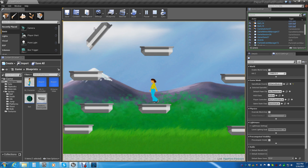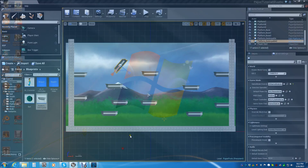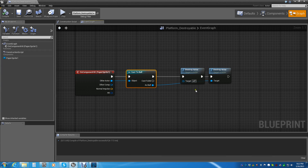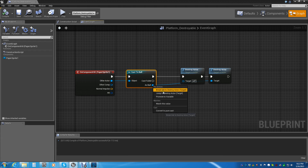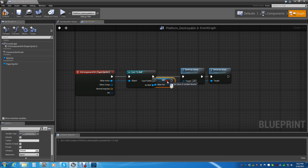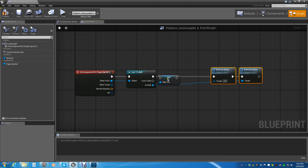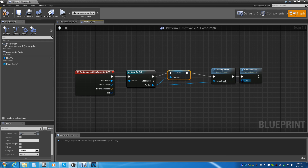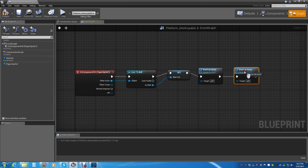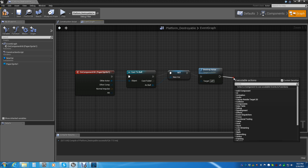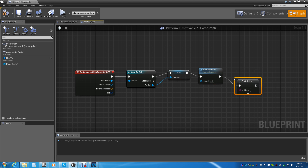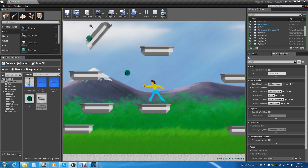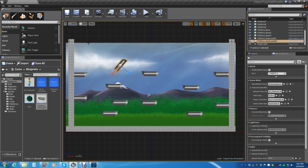Let's create — we're going to promote that to a variable. Sometimes you've got to promote these things to variables for them to work properly. So we'll delete that, and then we're going to print a string here saying hello, just to check — hey, we hit it. But we are not hitting the ball or the platform. Why are we not hitting it?